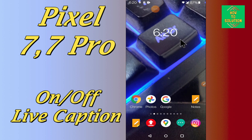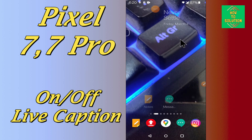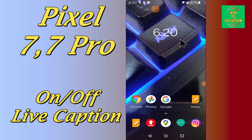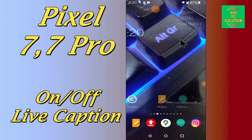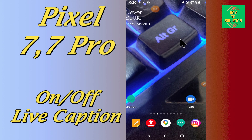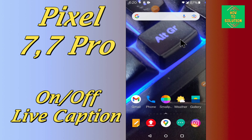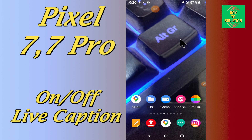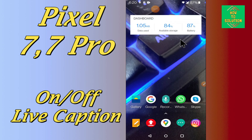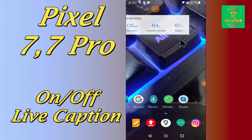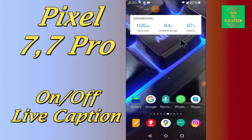In this device, if you want to turn on the live captions or if you want to turn them off, you can easily do it just by following the few steps I will show you in this video. Before we start, if you are new to my channel, don't forget to subscribe and press the bell icon.